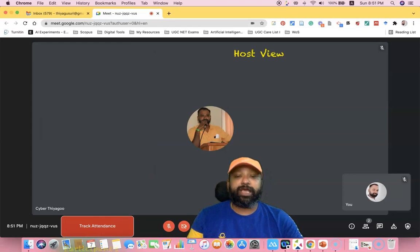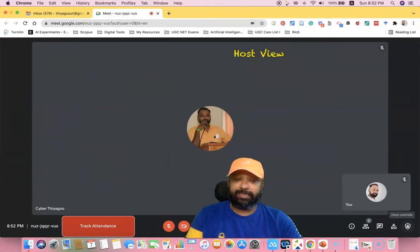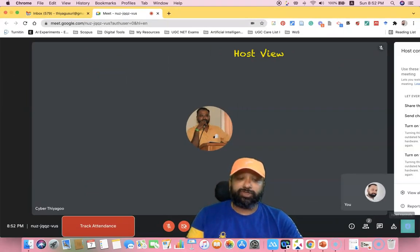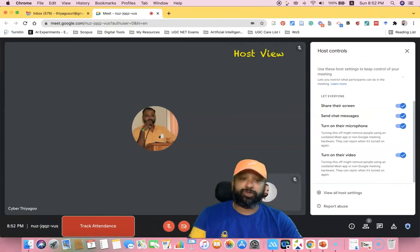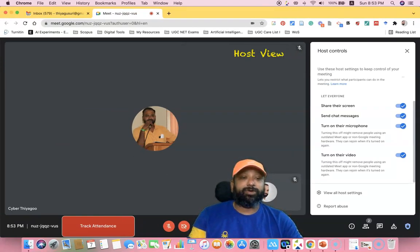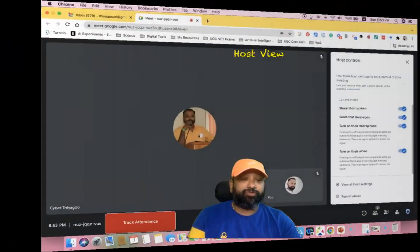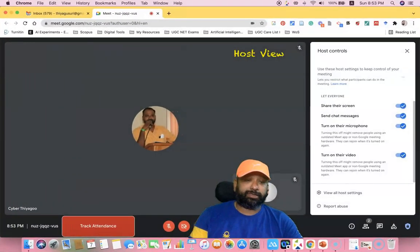As a host, we have all the controls in the right corner. There is a small lock icon called host control features. Once you click there, you can find all the features of host controls like share screen, send chat messages, turn on the microphone, and turn on videos. Google Meet recently incorporated these two features — turn on microphones and turn on videos.